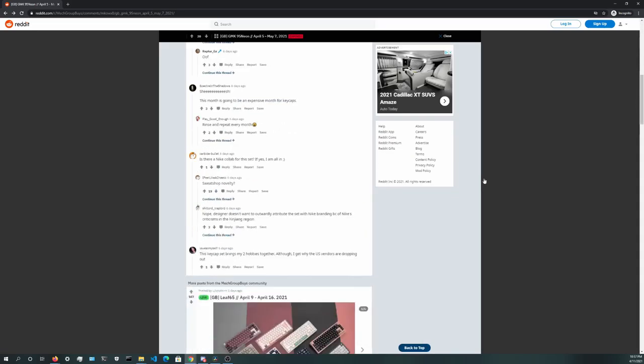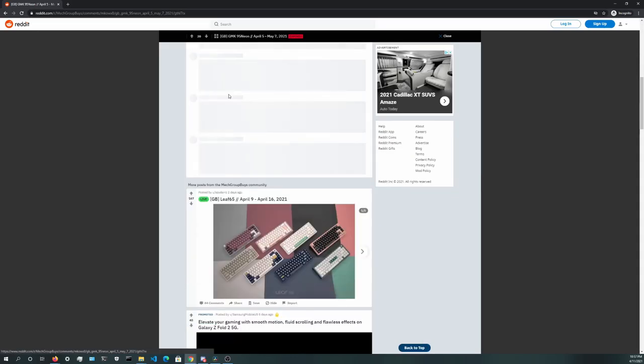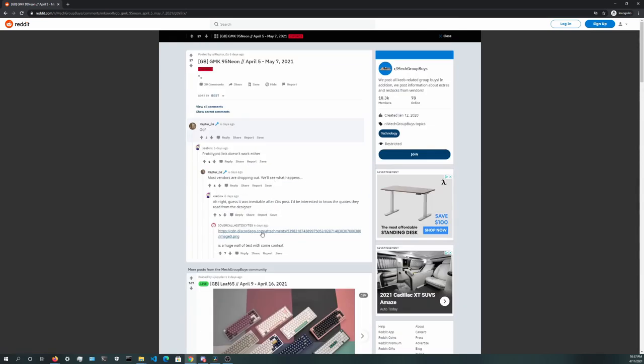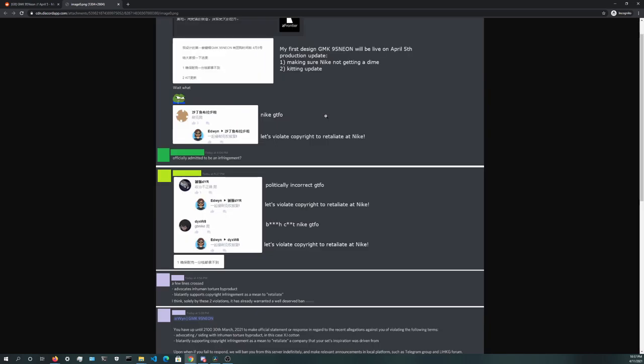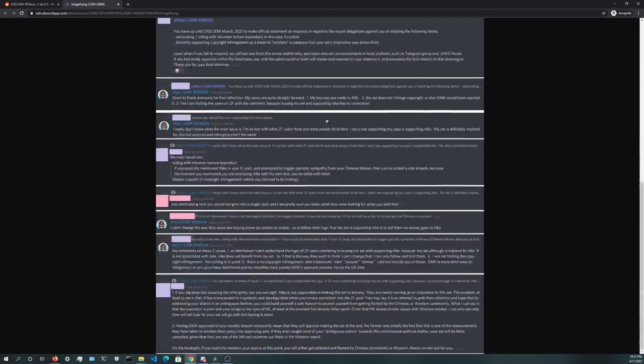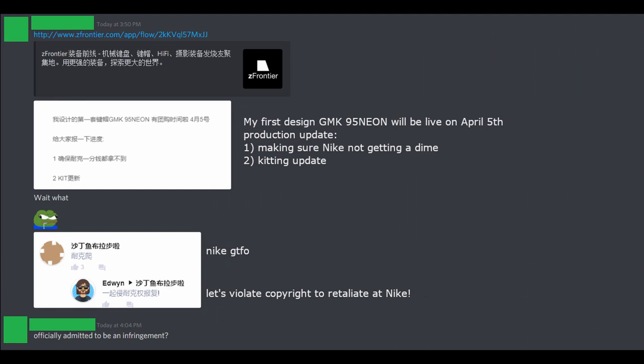Discord messages were then posted by some people who were more informed about the details, which explained what had happened. It showed screenshots from Z Frontier, a vendor and a forum that is mainly used by Chinese members in the community, where Edwin was trying to promote his set. In the post, he listed two production updates.